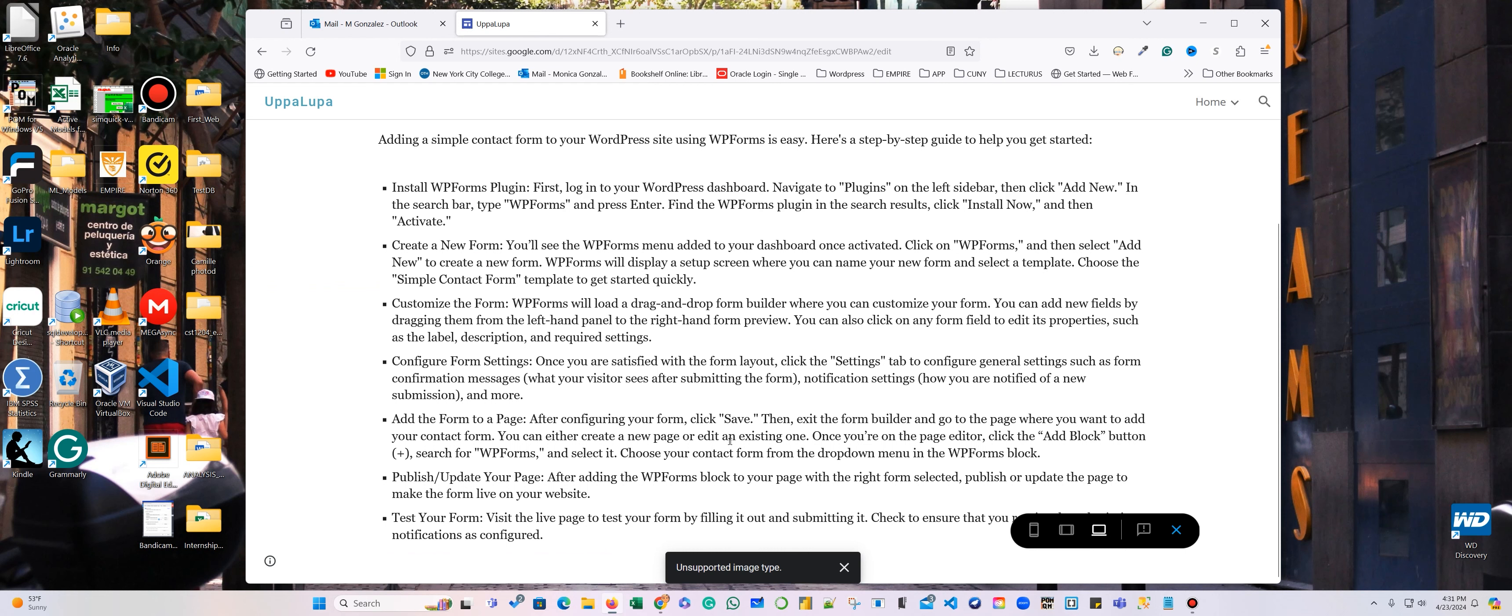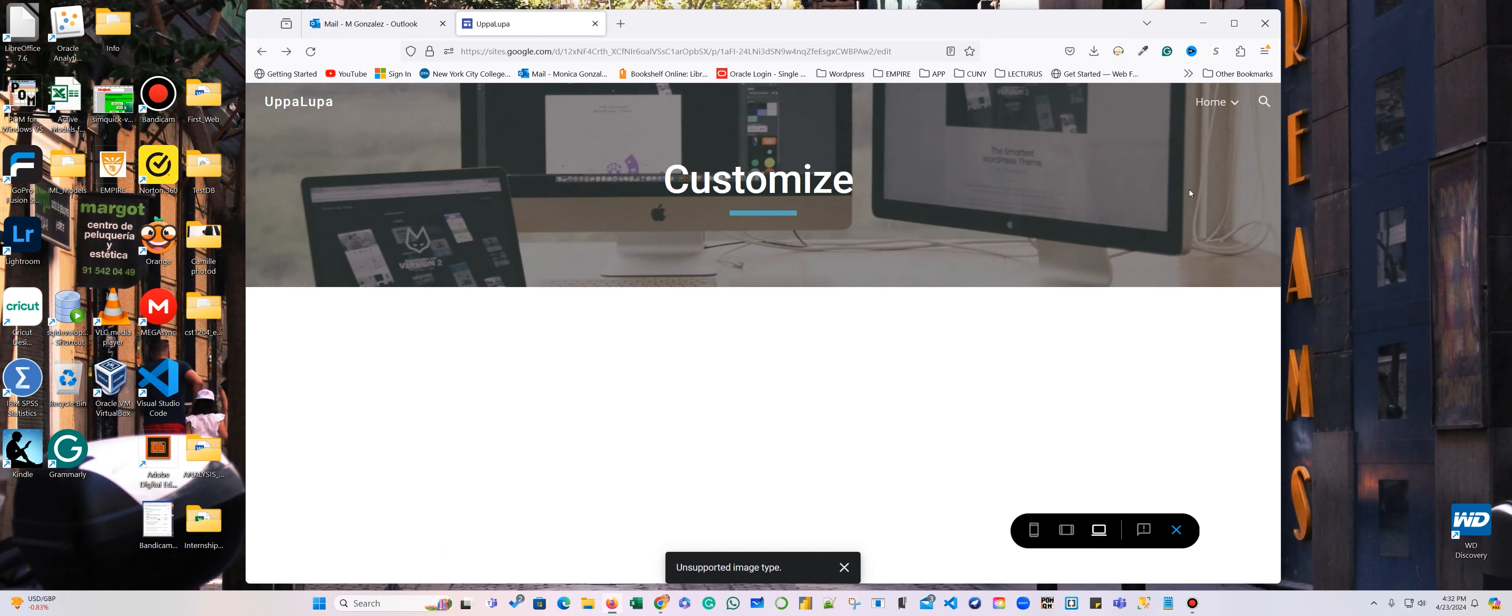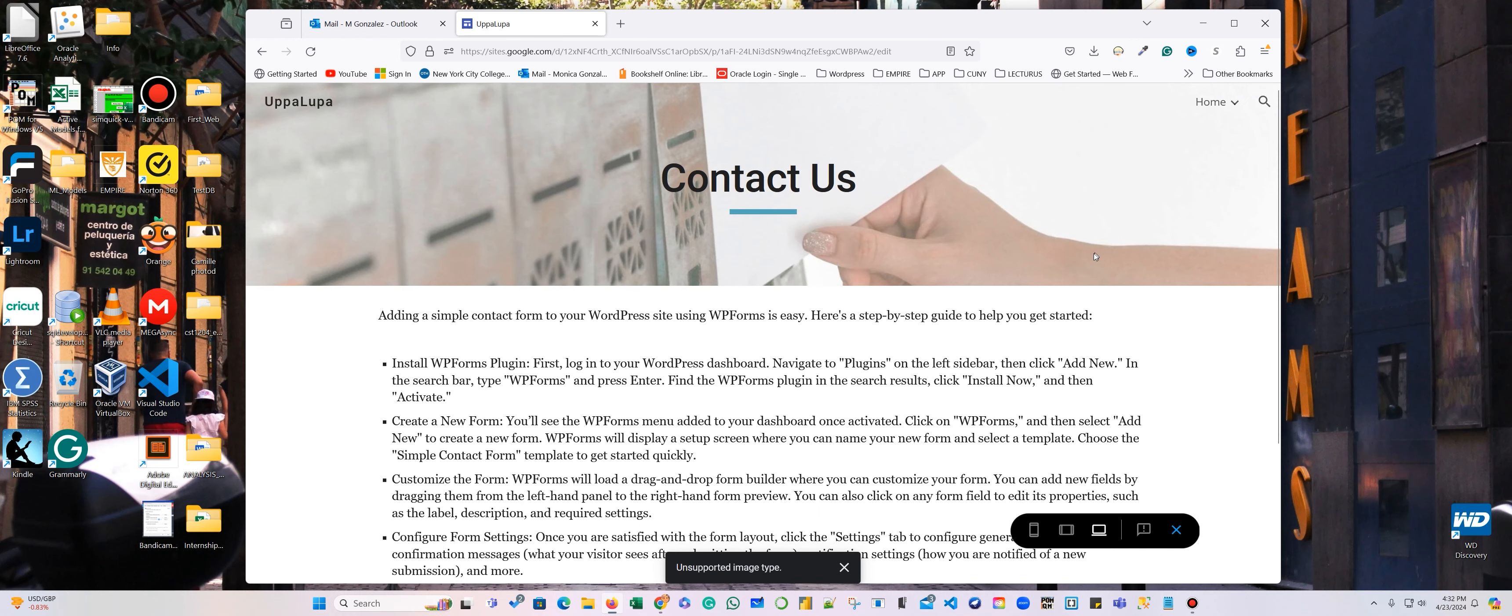And now we want people to contact us and fill the form. So in order to add a form here for the contact us page here,